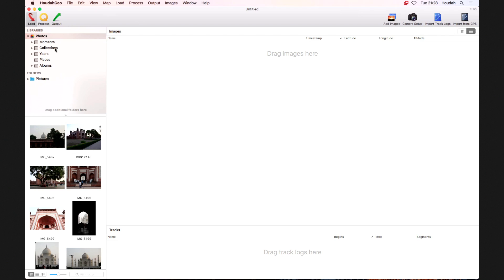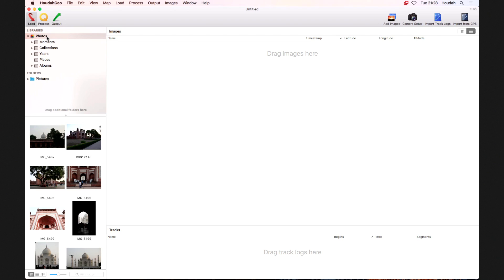HowToGeo browses the Photos library — so you don't have to geotag before importing into Photos; you can import them first and geotag later. HowToGeo finds the master or original image files within the library. It does the same with iPhoto and Aperture, and it can also browse the Lightroom library, though the integration works a bit differently there. You can also get photos directly from your camera or file system if you don't use any of those applications.